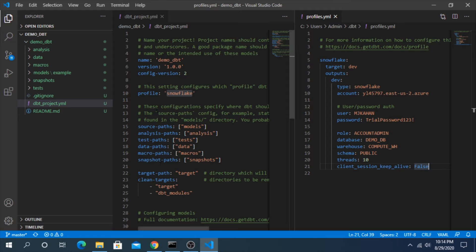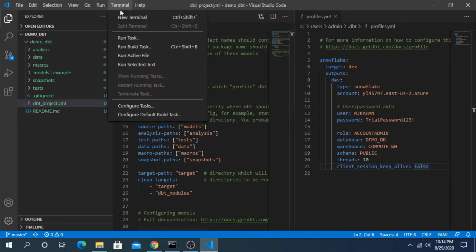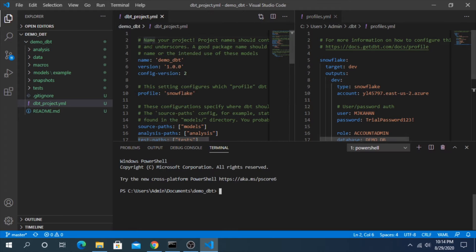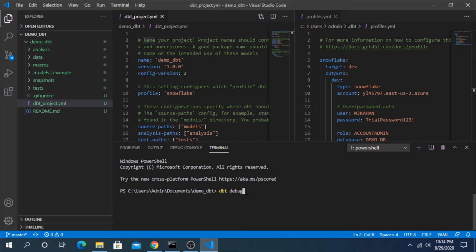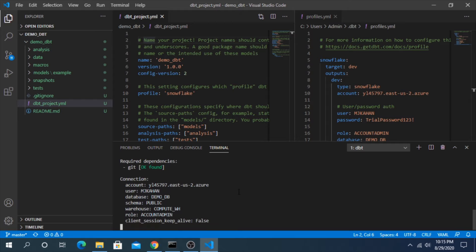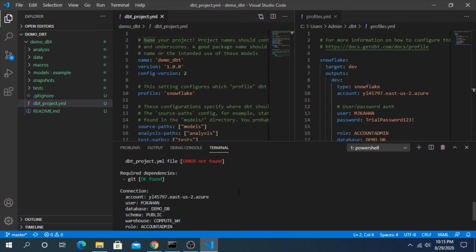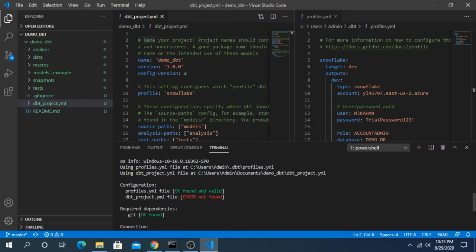We have our base project created, we have our profile set, it is referencing the correct profile. And this profile is set up to match our credentials on Snowflake. Okay, so let's open up a terminal. And one of the commands that we can run here is dbt debug. And that will attempt to connect with the credentials we have and will really let us know if we did this correctly or not. Okay, what do we got here, error not found.